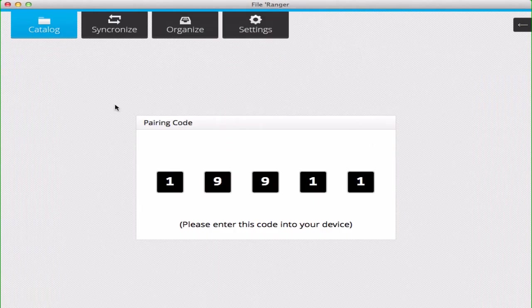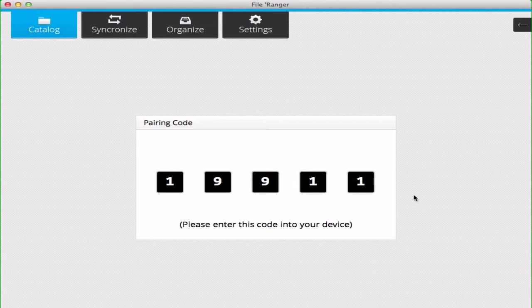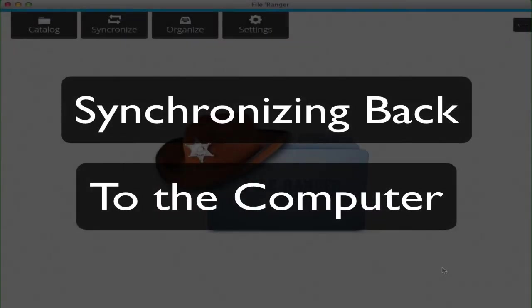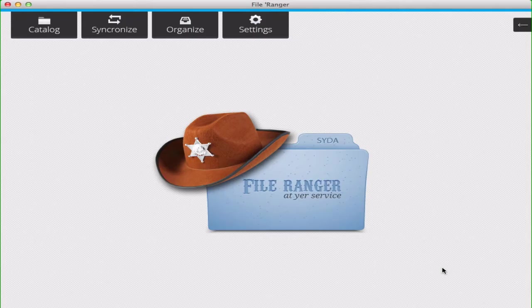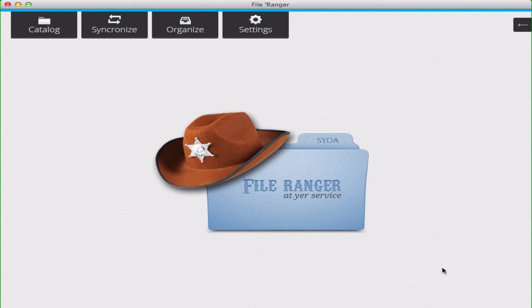You use the pairing code to pair with your device. Once you've entered your pairing code, you'll be returned to the main view, and you can categorize your catalog on your iOS device.